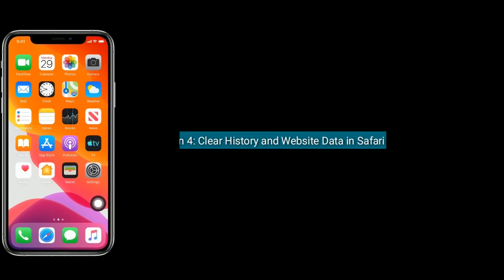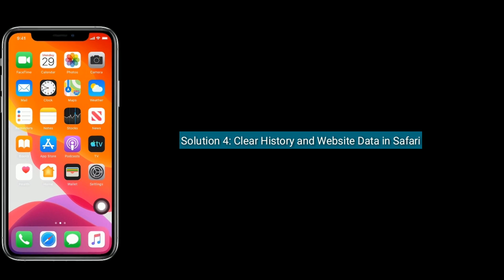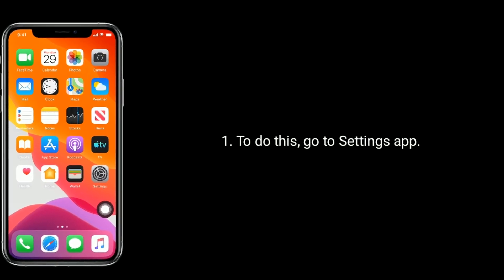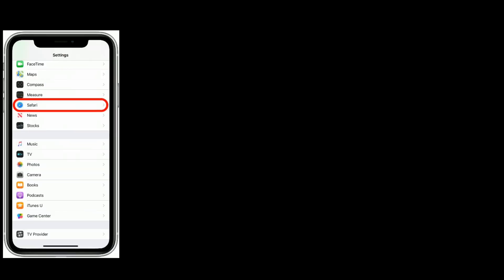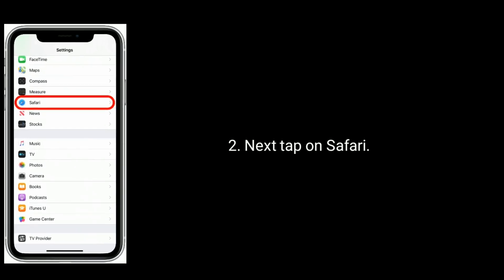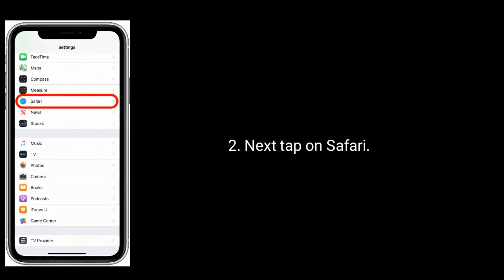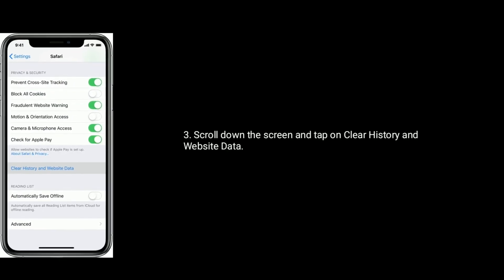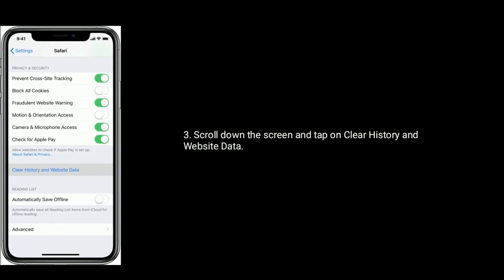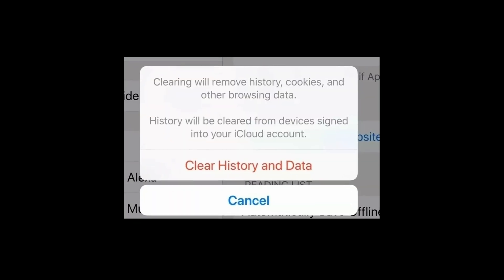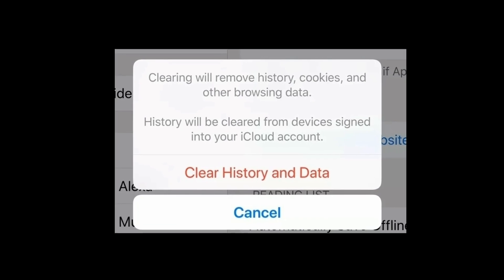Solution 4 is clear history and website data in Safari. To do this, go to Settings app. Next, tap on Safari. Scroll down the screen and tap on Clear History and Website Data. Again tap on Clear History and Data to confirm this process.